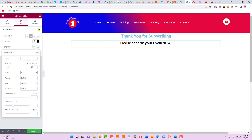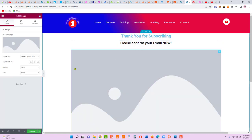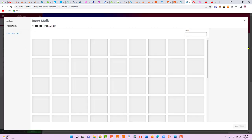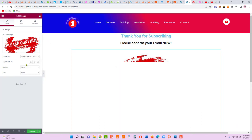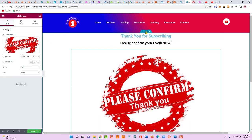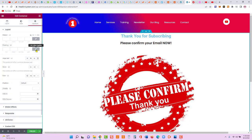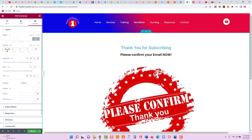Now let's grab an image and drag it right under the 'please confirm' text. We'll insert media, choose a medium or large size, and add some padding to the section — 100 pixels on top and 100 pixels on the bottom.